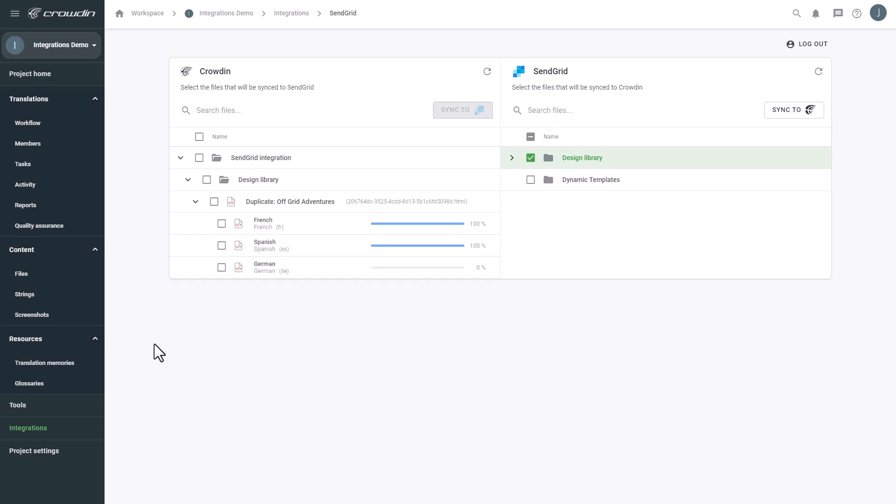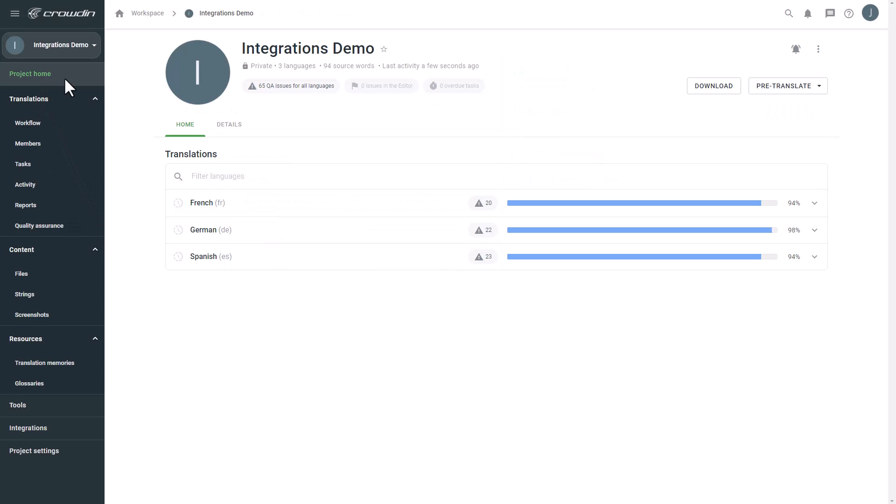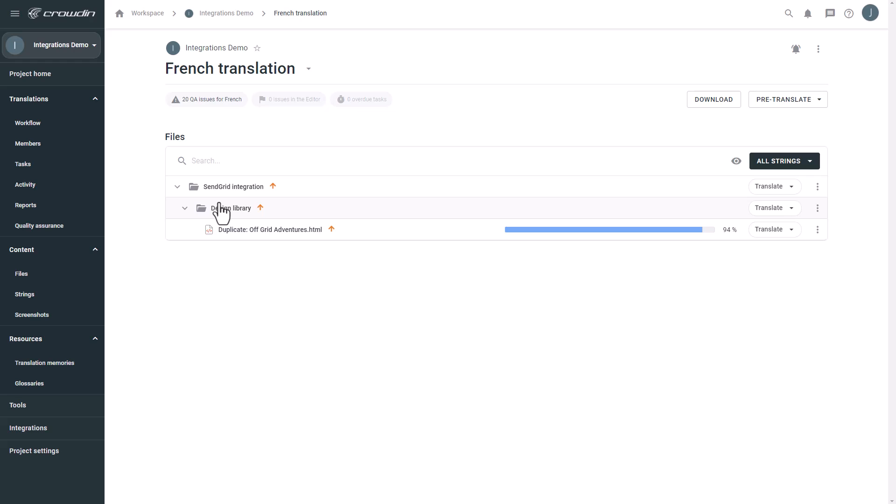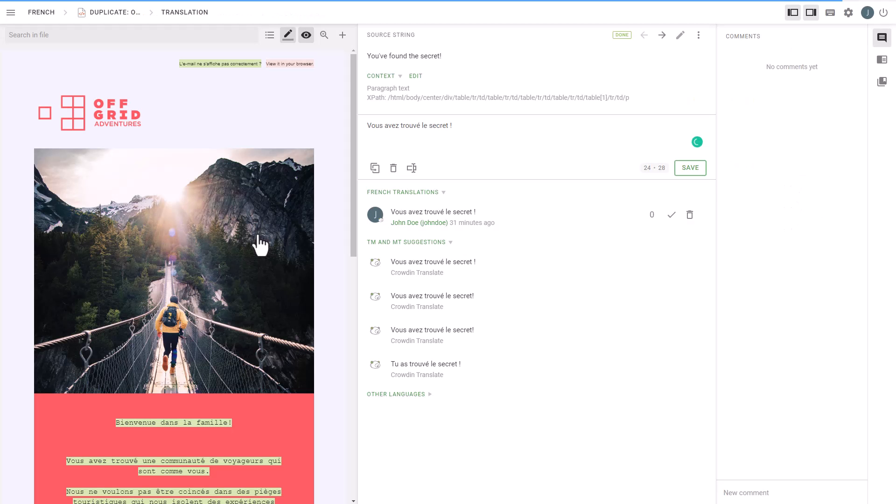Let's check how my email templates appear to translators. A manager would typically not visit the translation editor often. I just wanted to show you that Crowdin tries to provide as much contextual information to translators as possible.